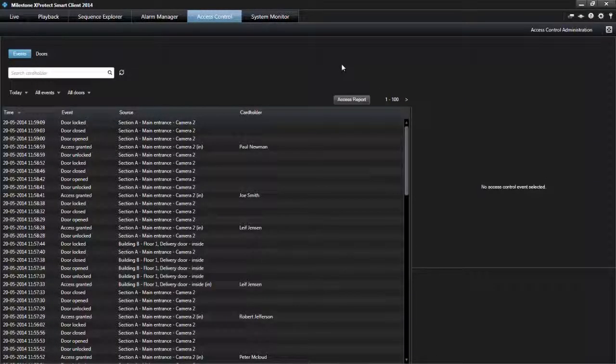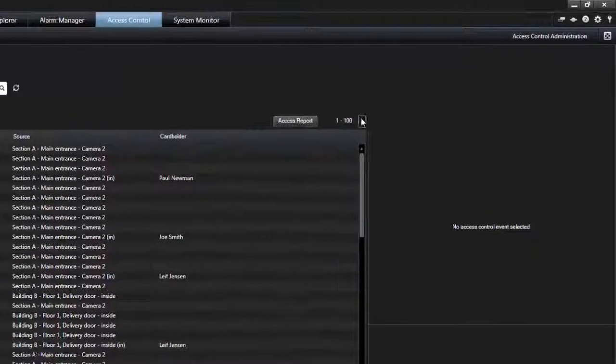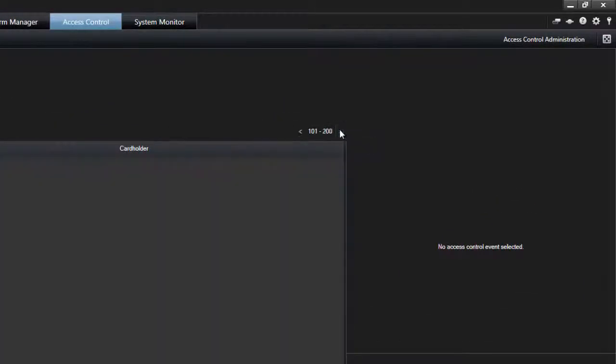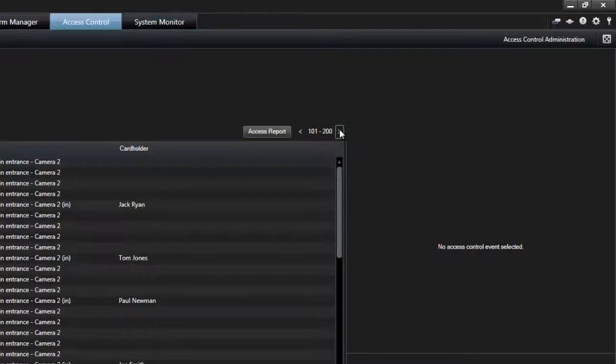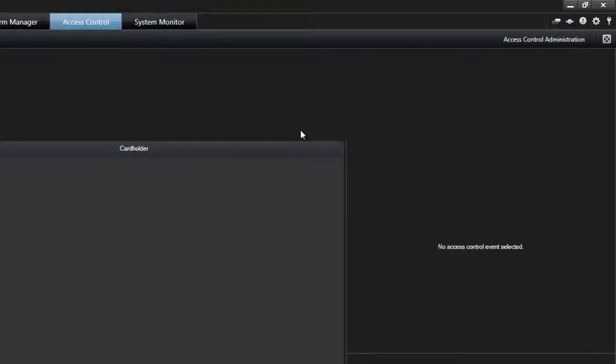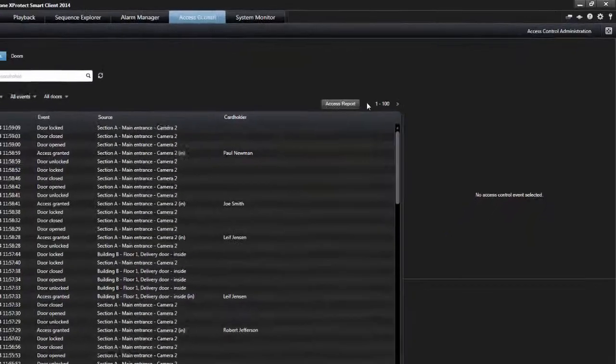To allow for an optimum performance, the list only displays a maximum of 100 rows at a time. Use the arrow buttons in the top right of the list to browse to the next or previous 100 rows.